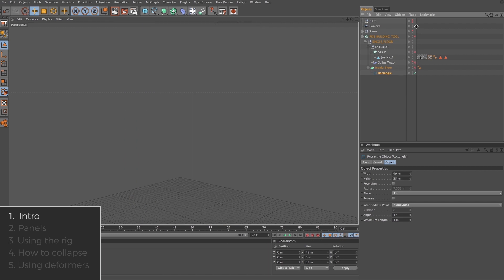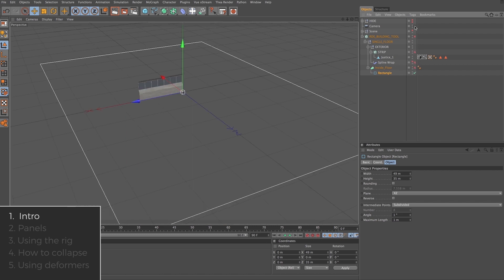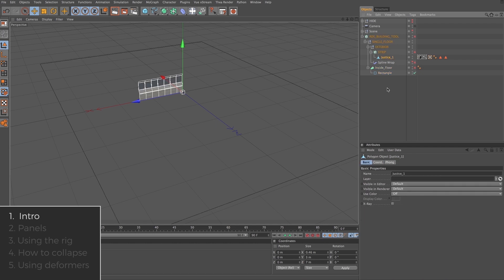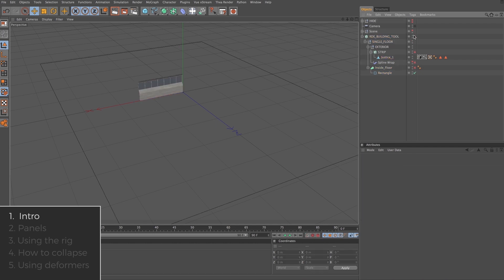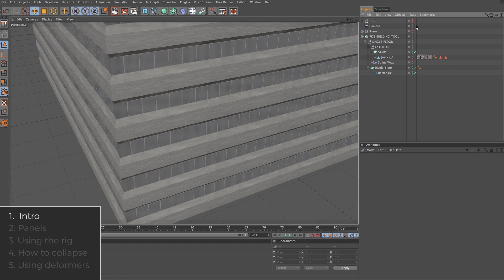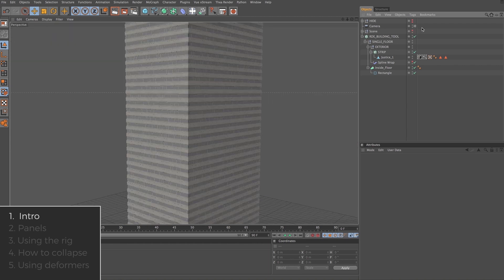The entire building is generated from these two objects. In fact, if we turn off the generators, you'll see all we're left with is the spline and the polygon object. Turn them back on. Boom. You've got the whole building just like that.